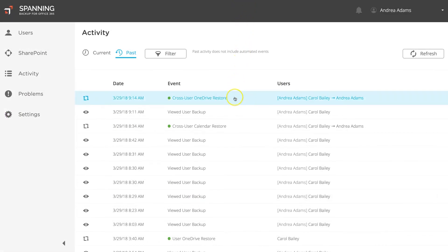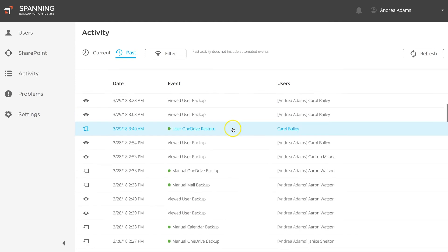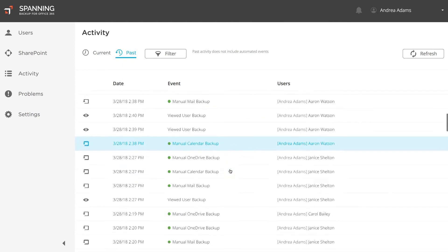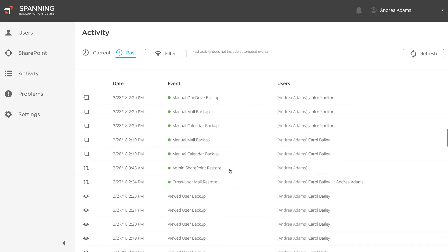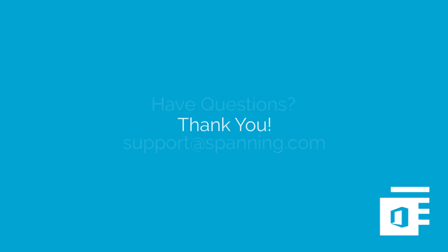Spanning Backup for Office 365 was designed with an emphasis on making it simple for admins and end users to easily find and restore data back into their live Office 365 environments. If you have any questions about how to restore data, please don't hesitate to reach out to our support team at support@spanning.com. We're always happy to help! Thanks for watching!